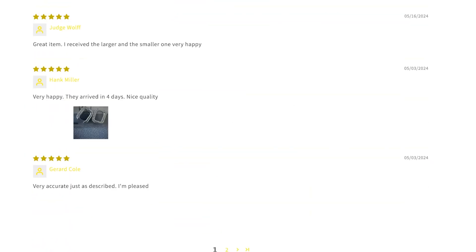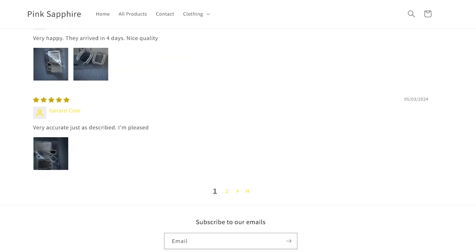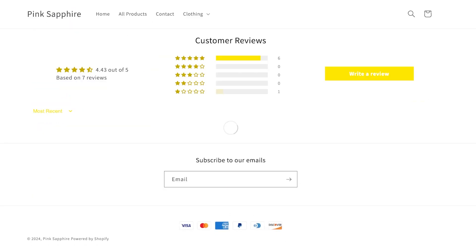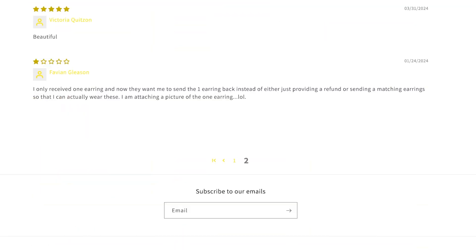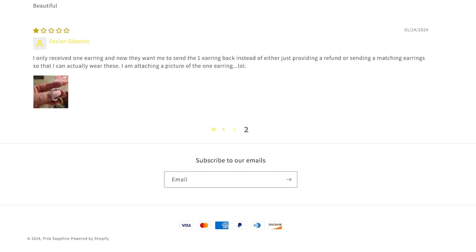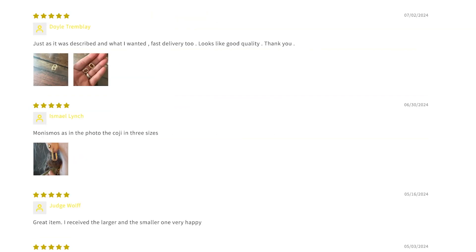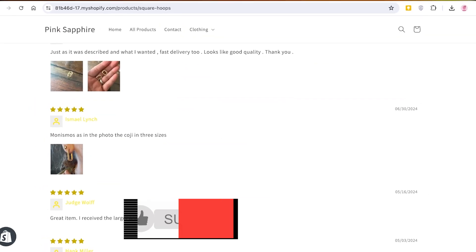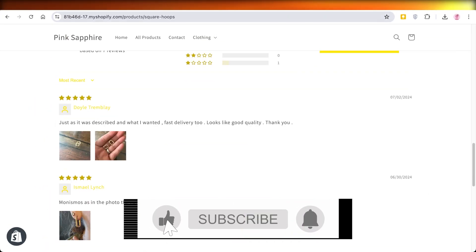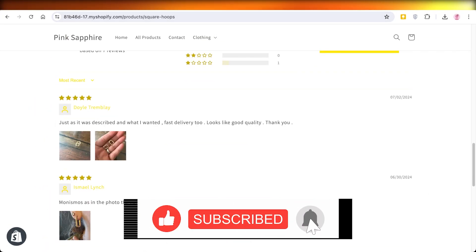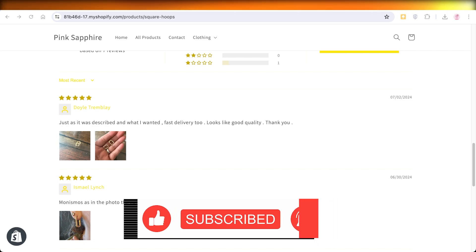Scrolling down you can see a bunch of different reviews, and many of them include photos as well. I hope you found this video helpful — if you did, make sure to leave a like and subscribe to our YouTube channel, and I'll catch you in the next video.